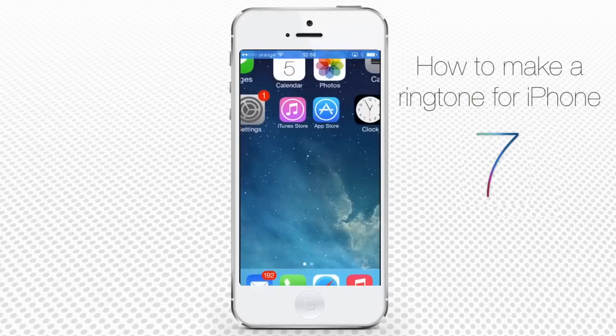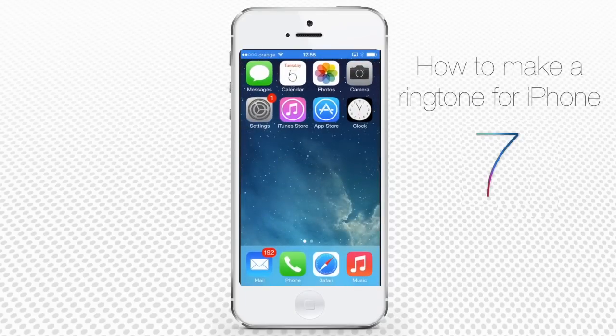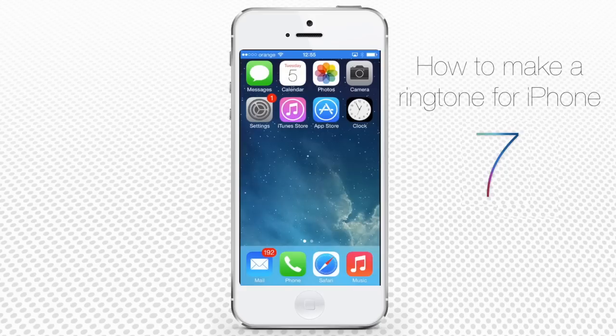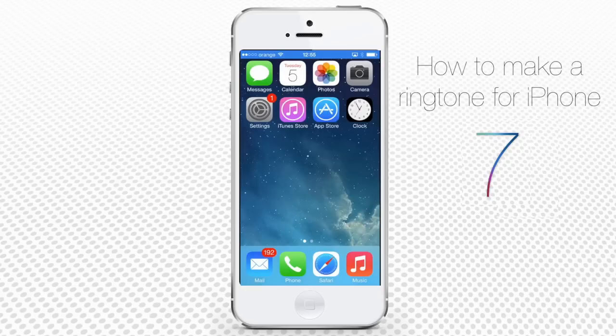How to make a ringtone for iPhone running on iOS 7. If you're tired of your existing iPhone ringtones or you want to have a special ringtone that hardly anyone else has, here's what to do.